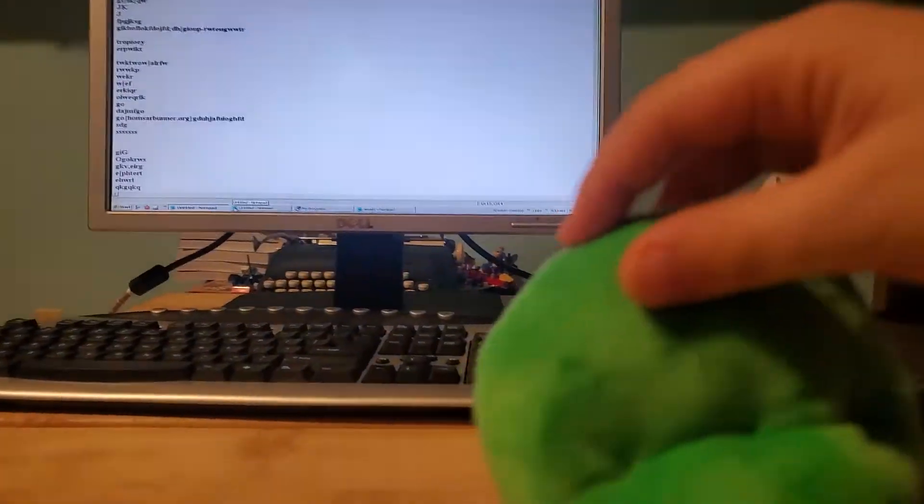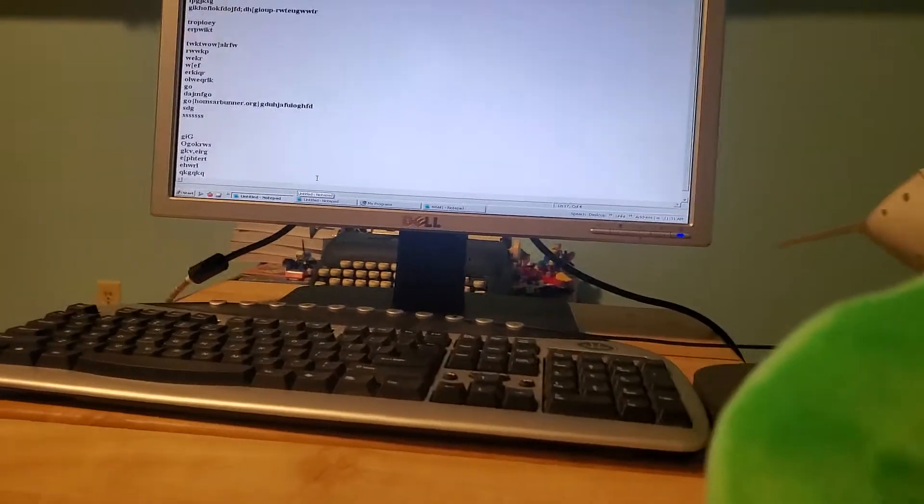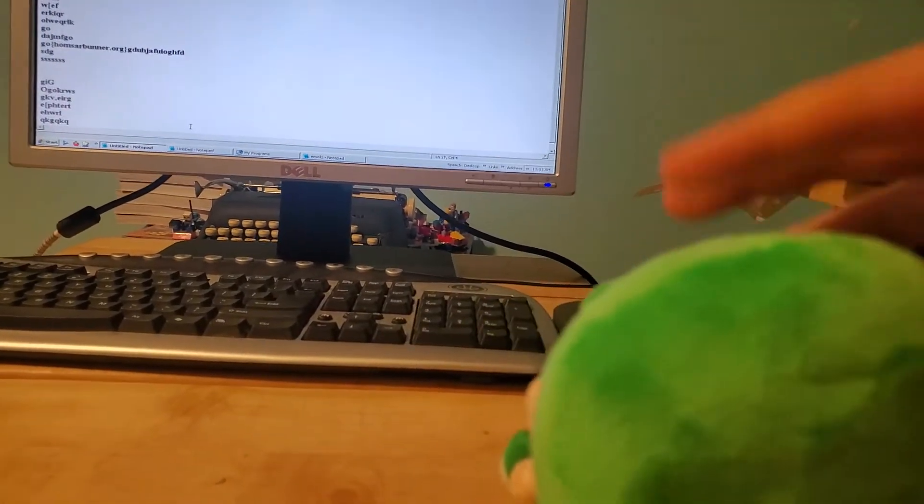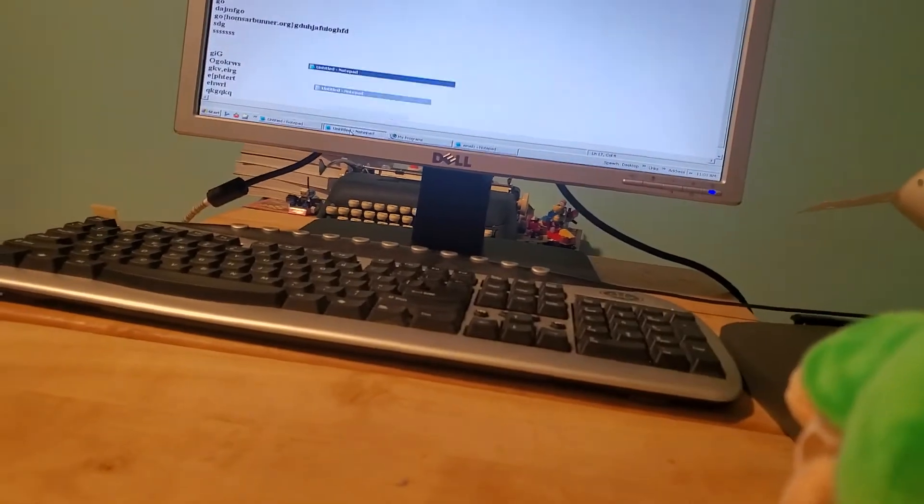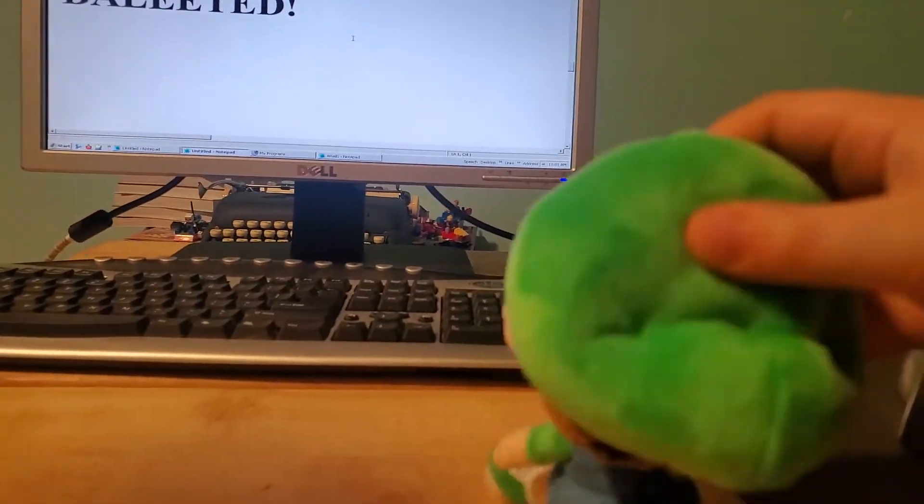Like this one right here. Then you gotta open up your antivirus. Oh, hang on.